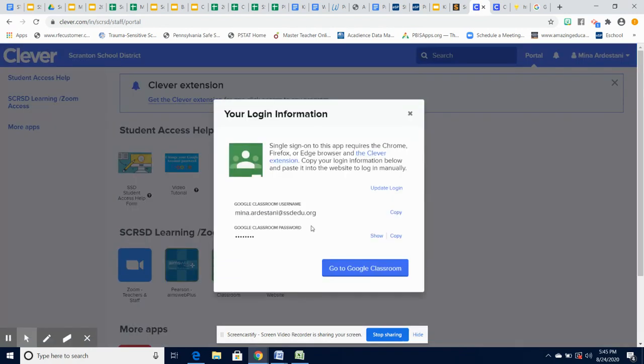This will prompt you, if you've not signed in before, to confirm your username and password. The username and password for Google Classroom is the same as Clever. You can click on the password: reverse initials,